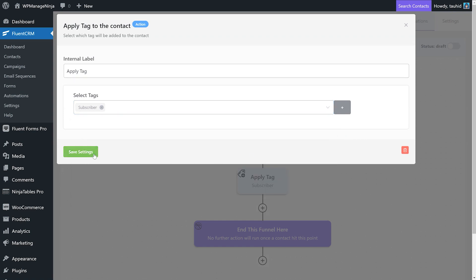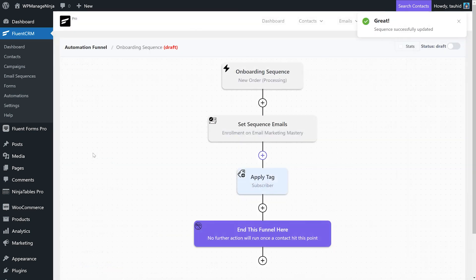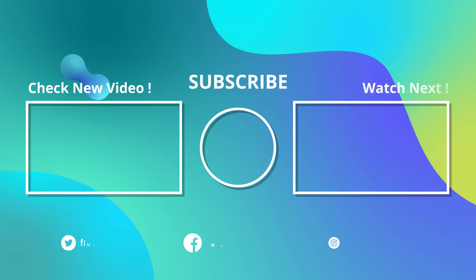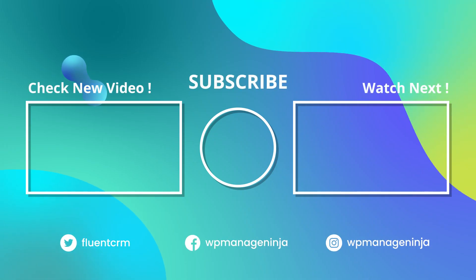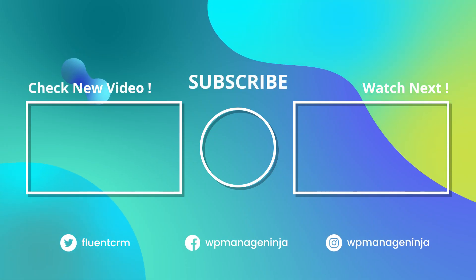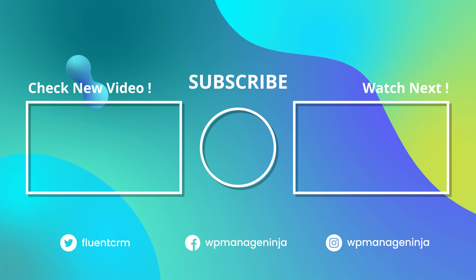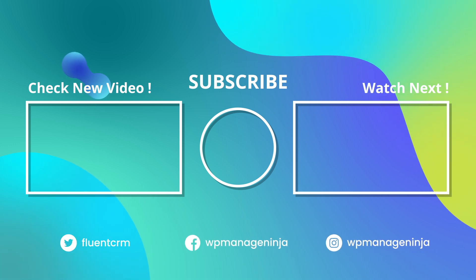That's five easy steps to creating email sequences with Fluent CRM. Subscribe to WP Manage Ninja for more videos like this. Find us on Twitter, Facebook, and Instagram.